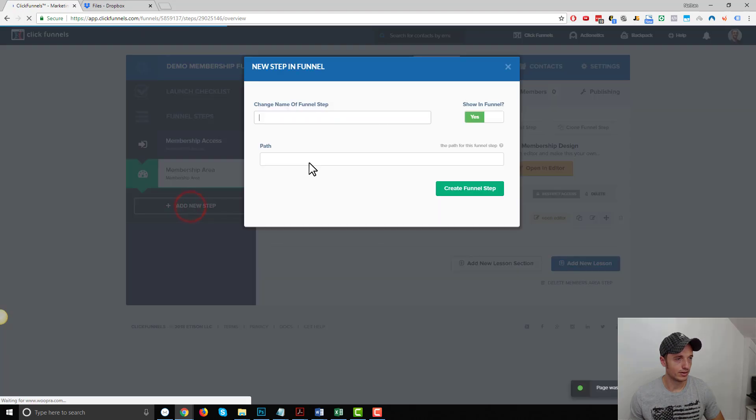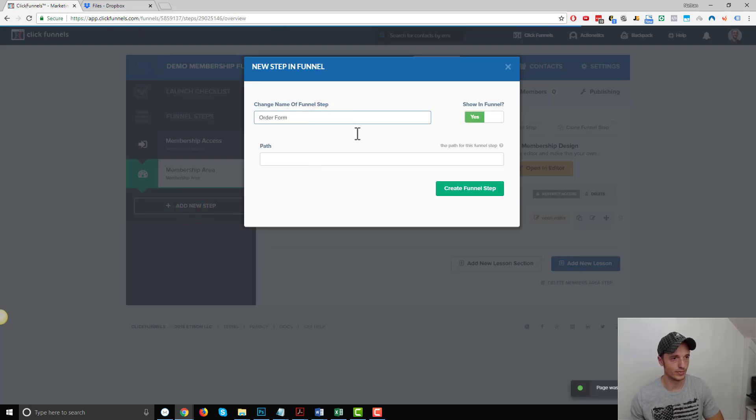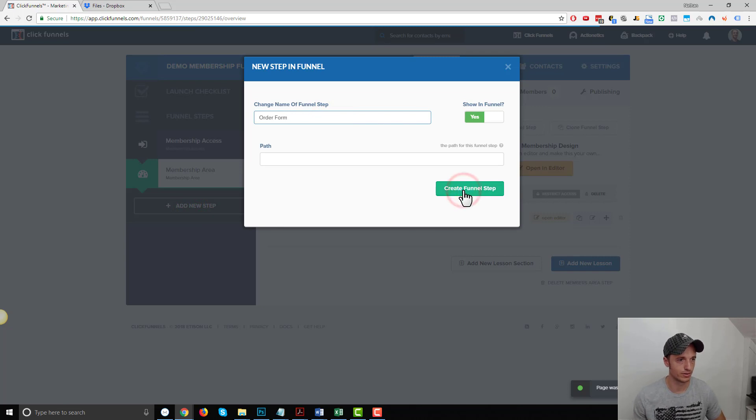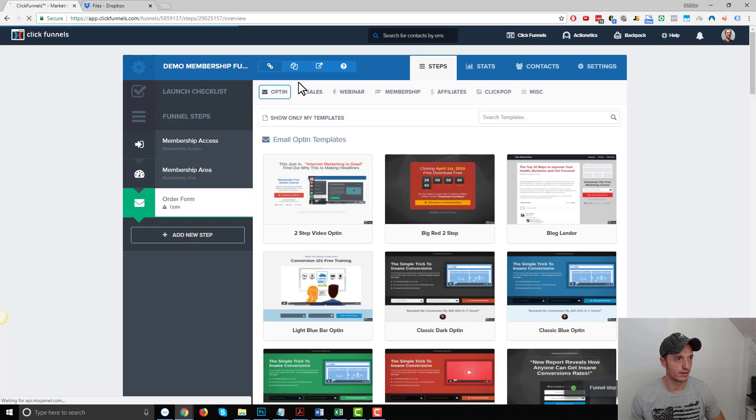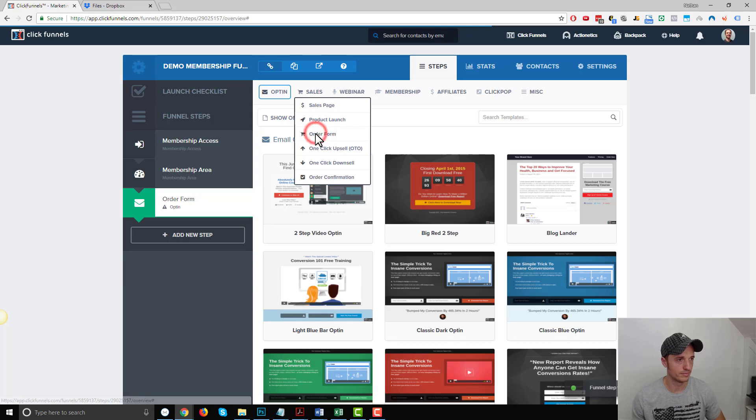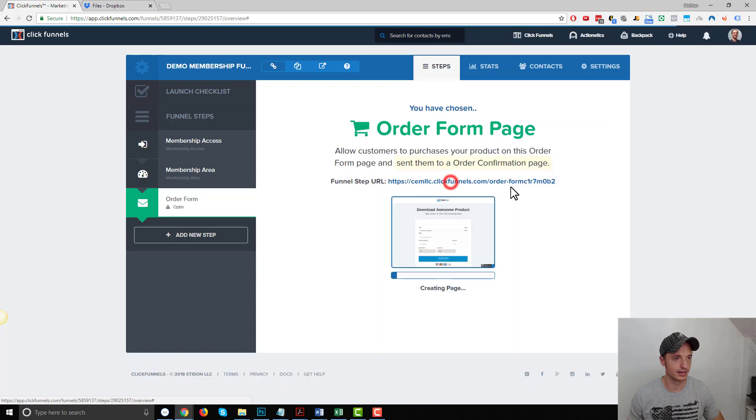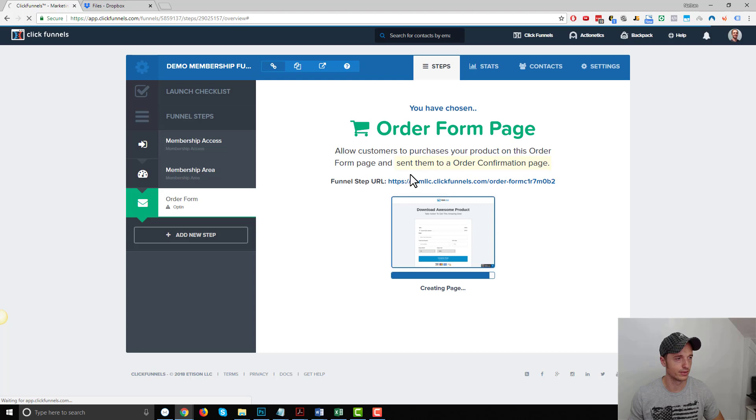And then I actually need two other pages. I need an order form so that way people can join the membership area. I'll go to sales and order form, and I'm just going to select a random template. It doesn't matter for this demonstration.